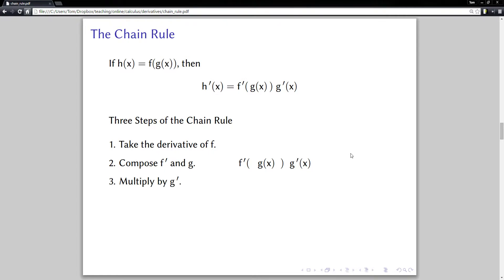Step three of the chain rule — and this one is easy to forget — is to multiply by the derivative of the inside function, in this case g. So multiply by g prime of x. I'll refer to that as 'multiply by the derivative of the inside part.' Those are the three steps of the chain rule, and I'll refer to inside parts and outside parts throughout what follows.